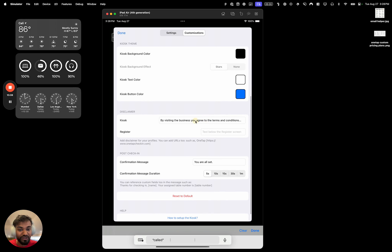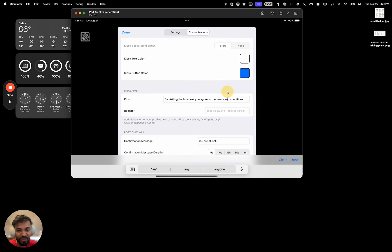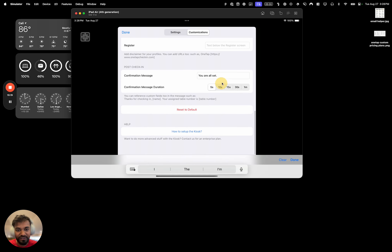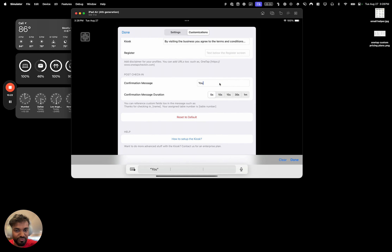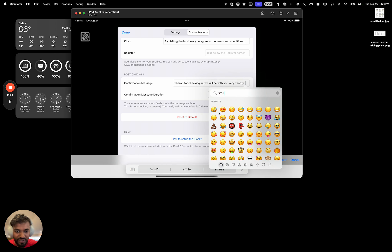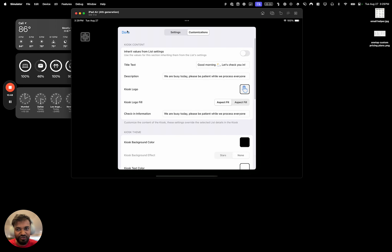You can add disclaimers here — for example, 'By visiting the business, you agree to our terms and conditions.' That's common for businesses to include. On the registration form you can also add a disclaimer. For the confirmation message, you can say something like 'Thanks for checking in — we will be with you very shortly.' You can also set the message timer, for example 10 seconds, and then hit done.